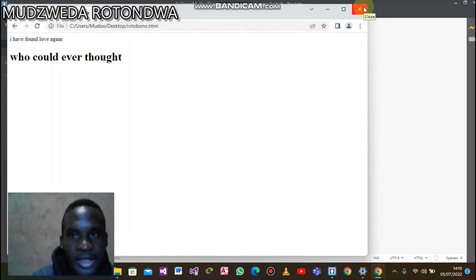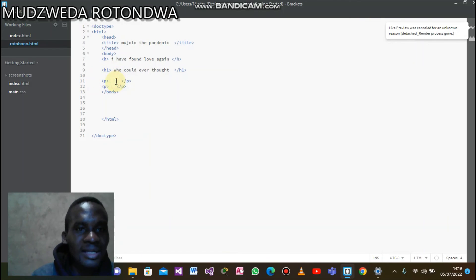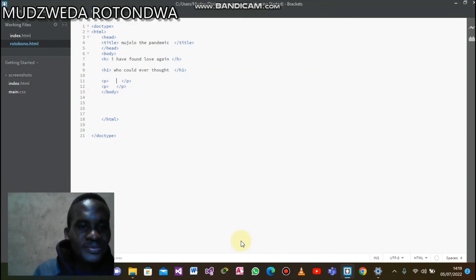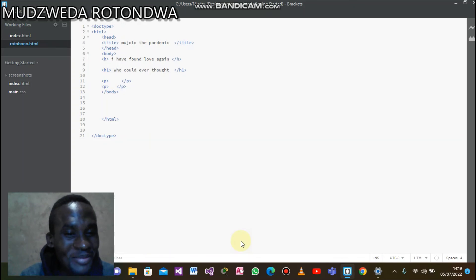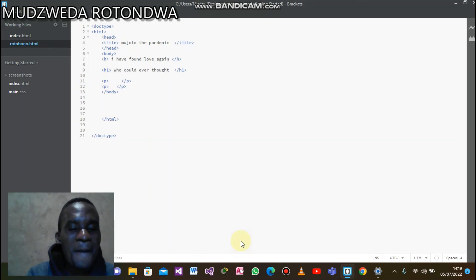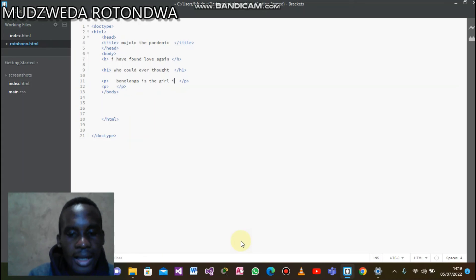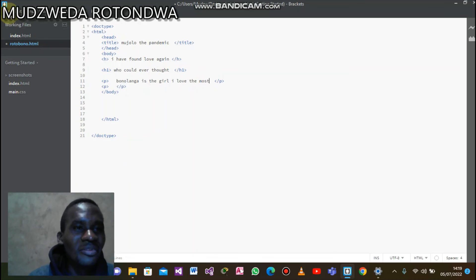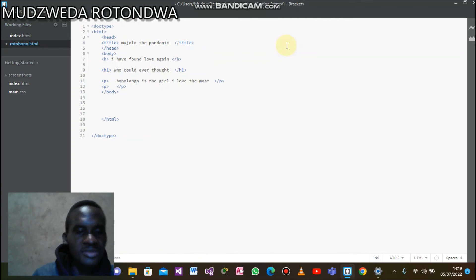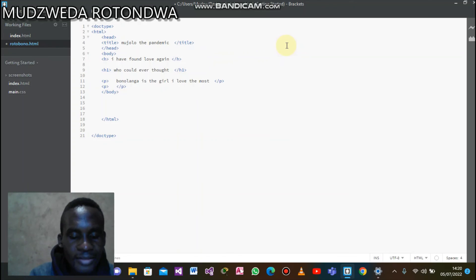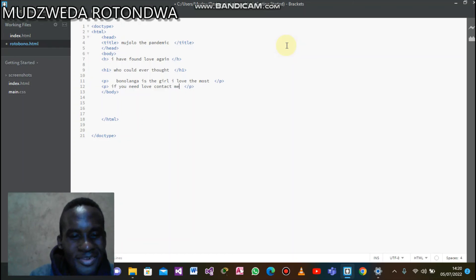Now let's come to our paragraph. Paragraph number one — let's say 'Bonolonga is a girl I love the most' — I'm just using it as an example. Let's also put a second paragraph. Something like: 'If you need love, see me the love doctor.'